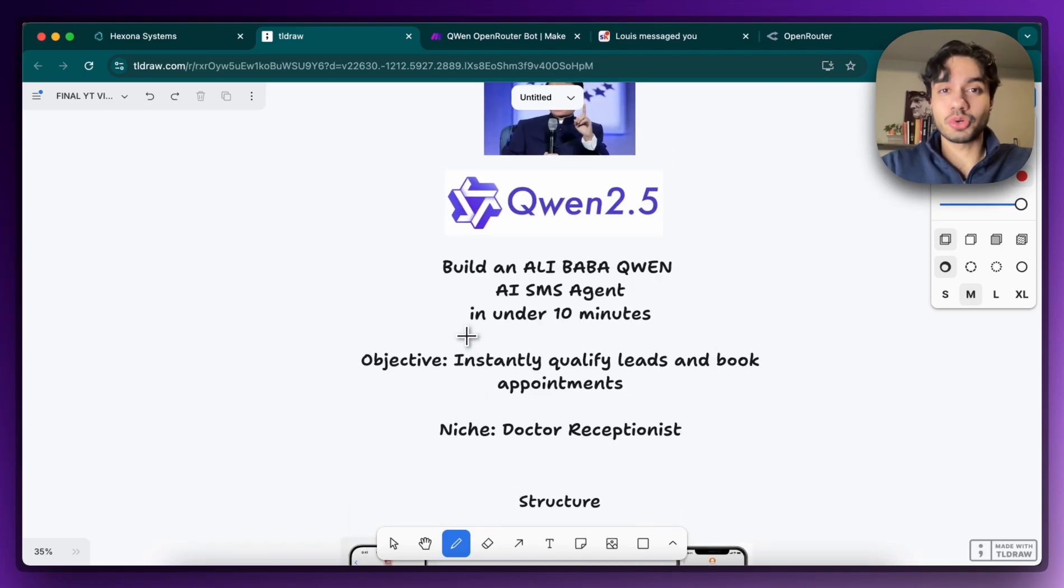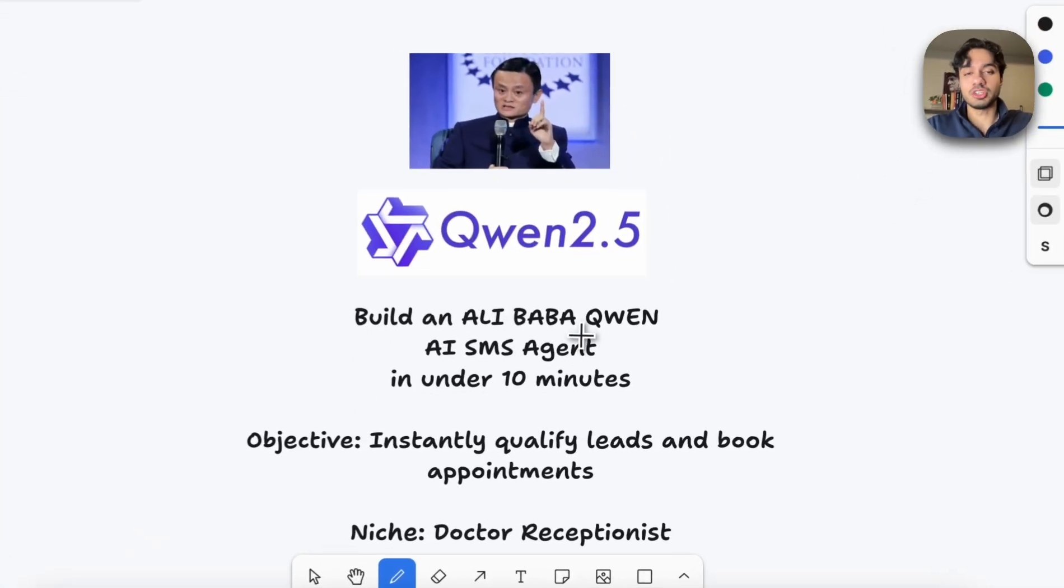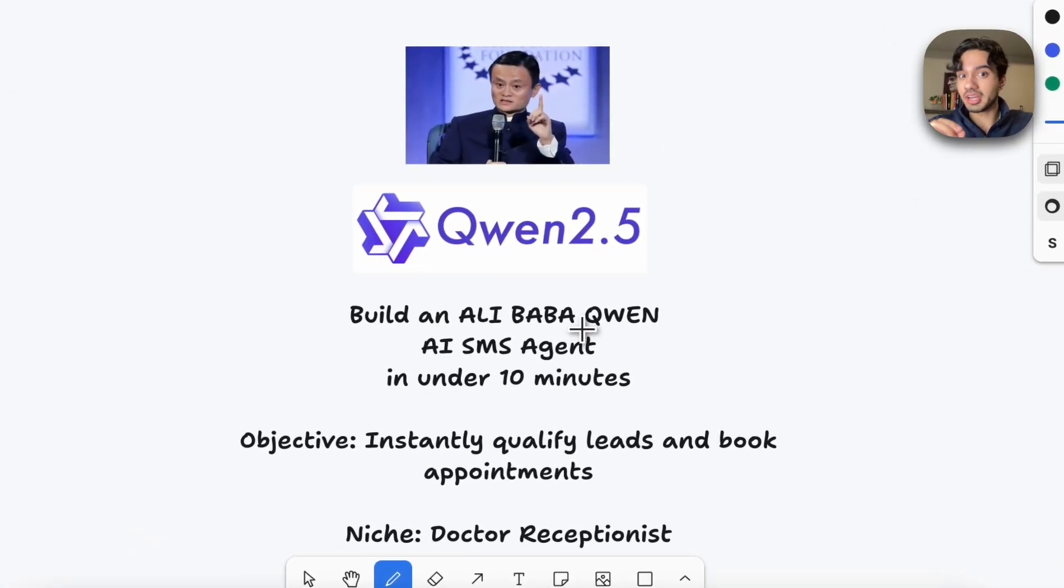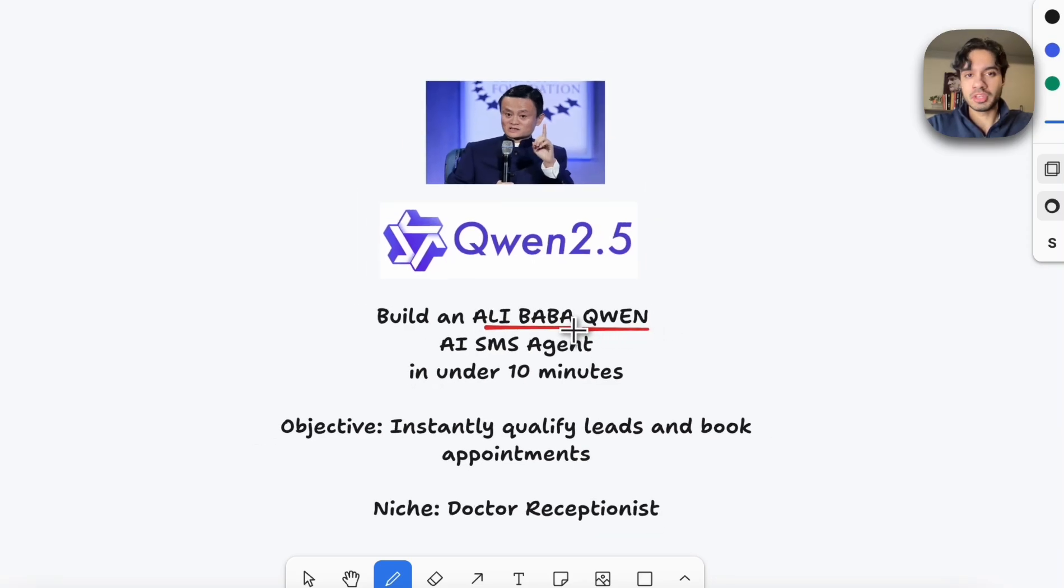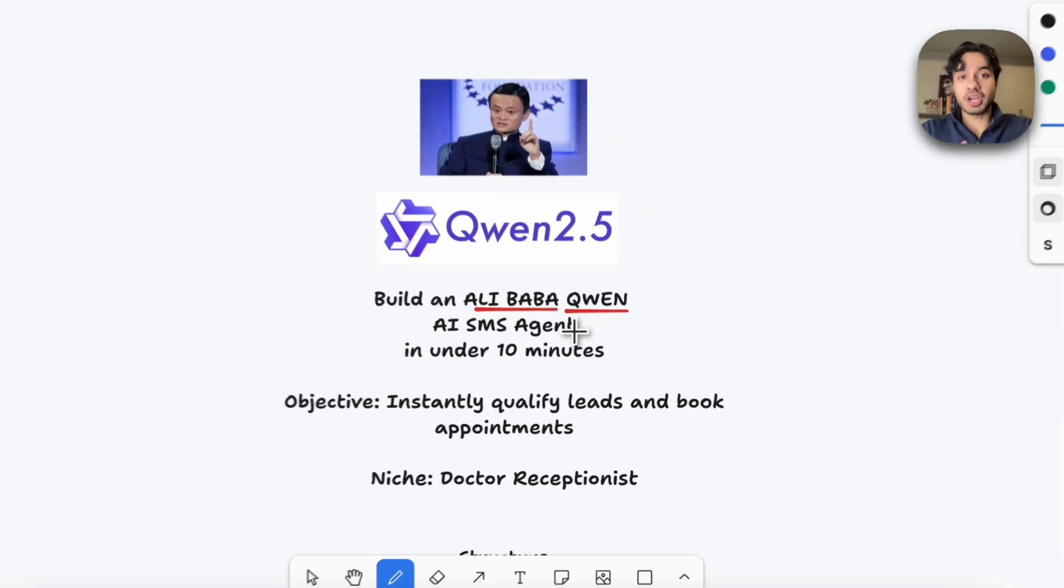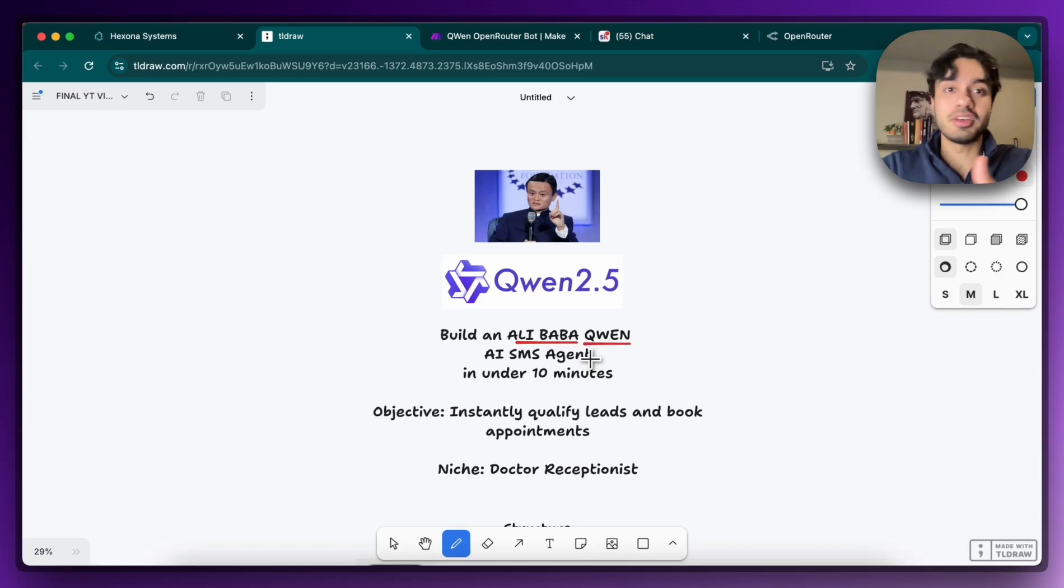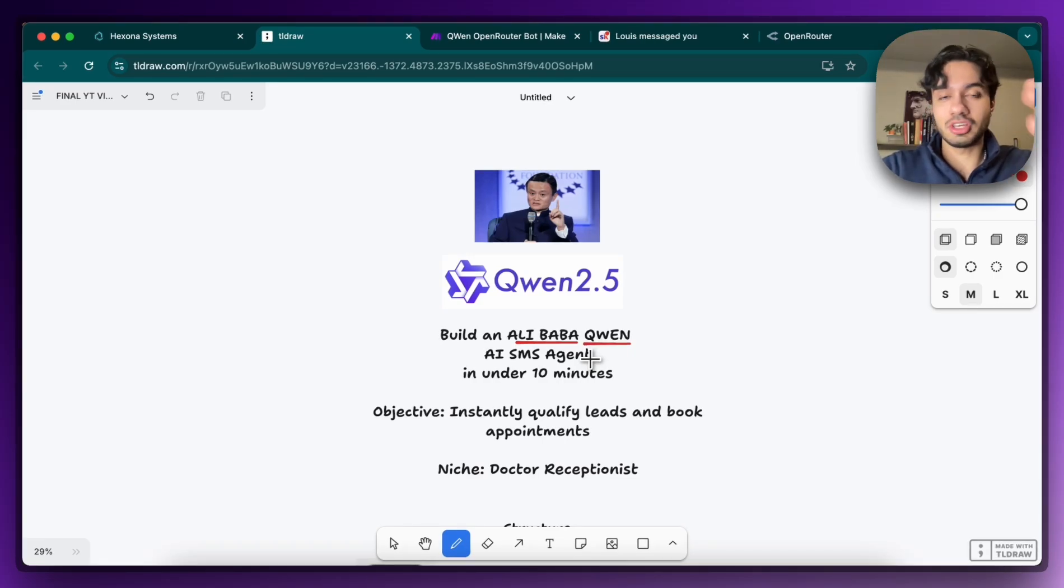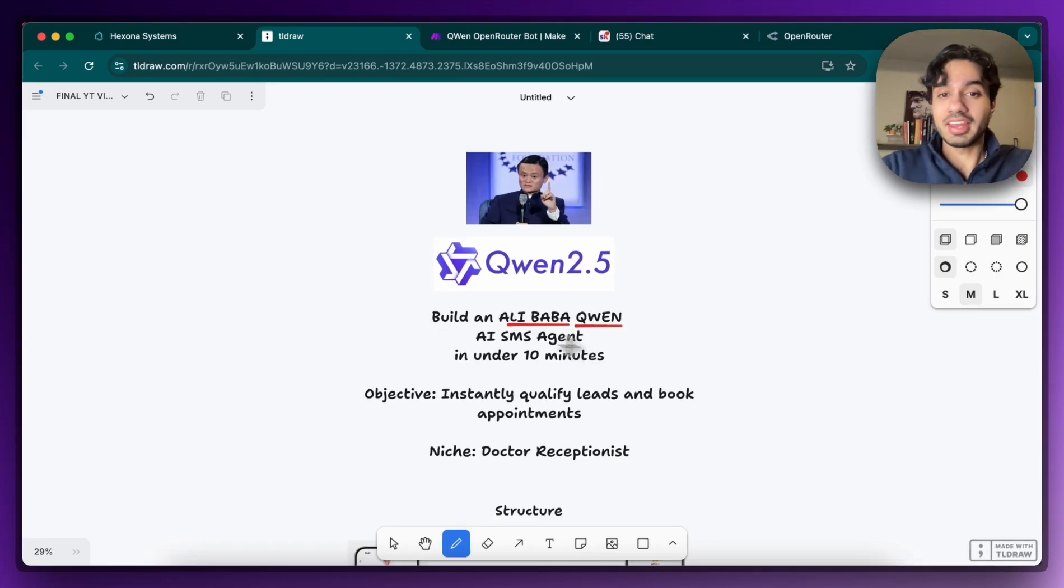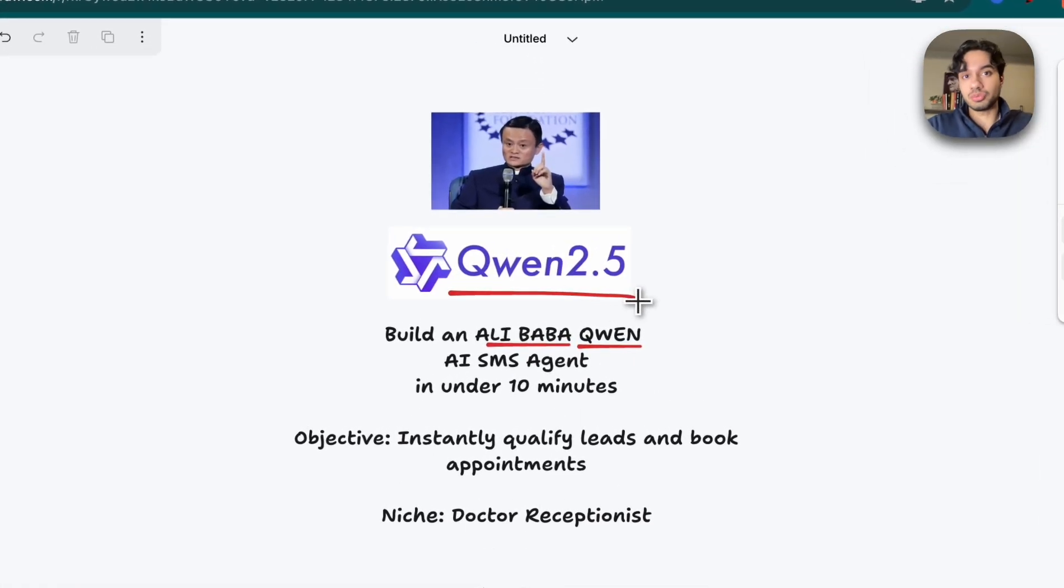All right, welcome to this tutorial on how we're going to be creating an AI SMS agent using the new Chinese model Qwen, which was made by Alibaba. Now I just made a video about the other Chinese model DeepSeek and how that's basically taking over and made ChatGPT obsolete. And now suddenly we have this brand new one as well.